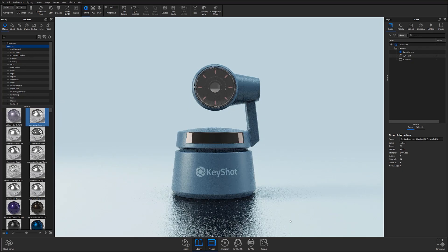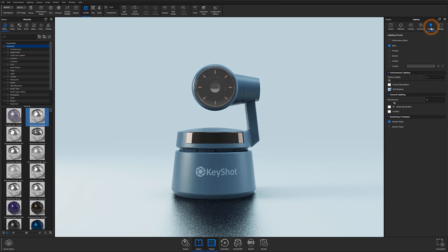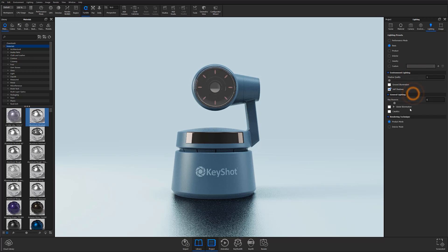To adjust how the light affects your scene, the first place you'll want to go is the lighting tab, which you'll find in the project panel on the right. Here you'll find a series of controllable parameter groups that will affect how light is processed in your scene.